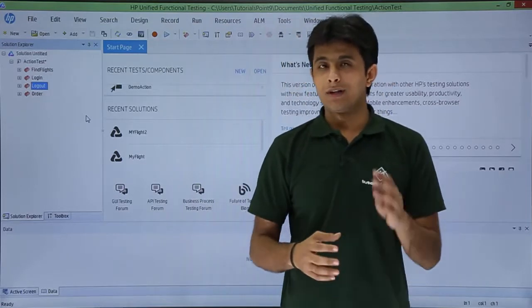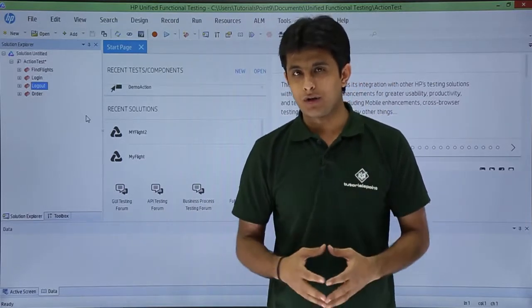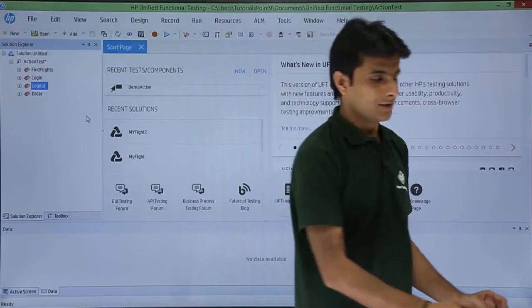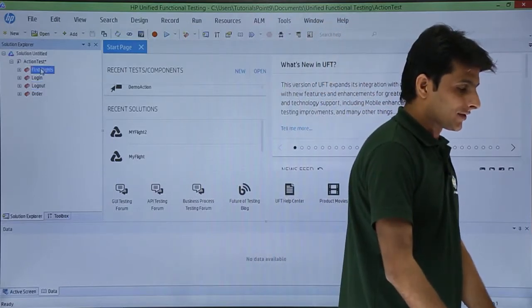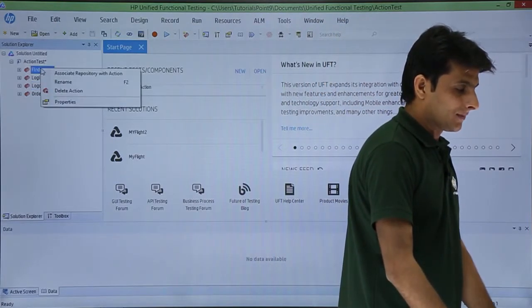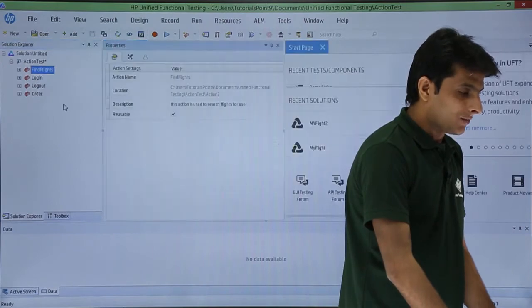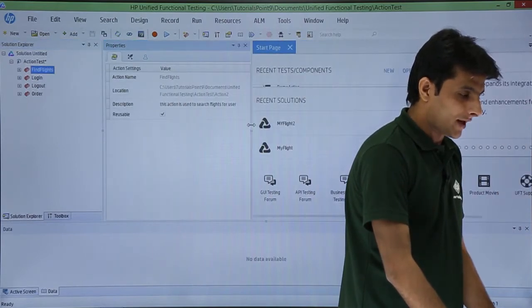So how do I check whether the actions are reusable and non-reusable? What you have to do is once you open the test, just right click on the action and you can see there is a properties option. If you click on the properties option you see these are the properties of that particular action.